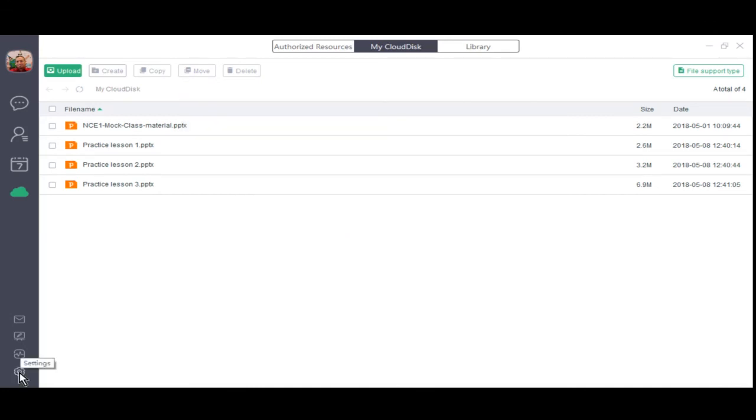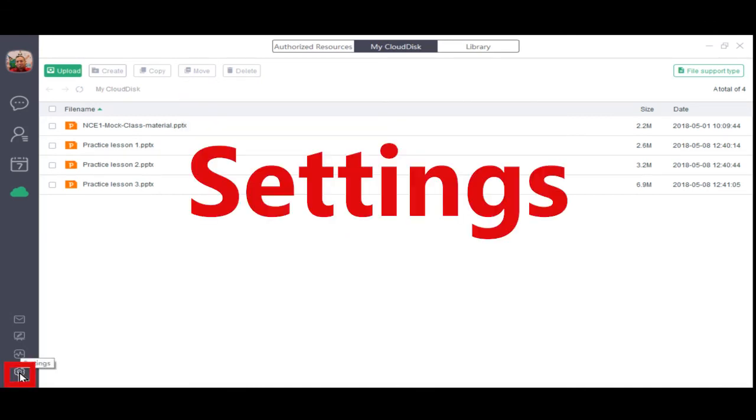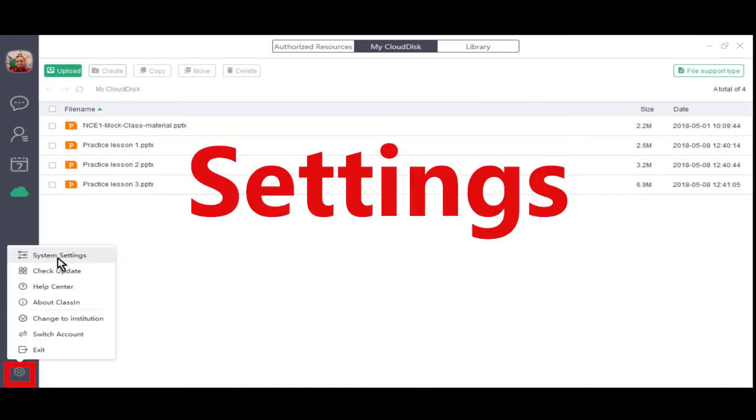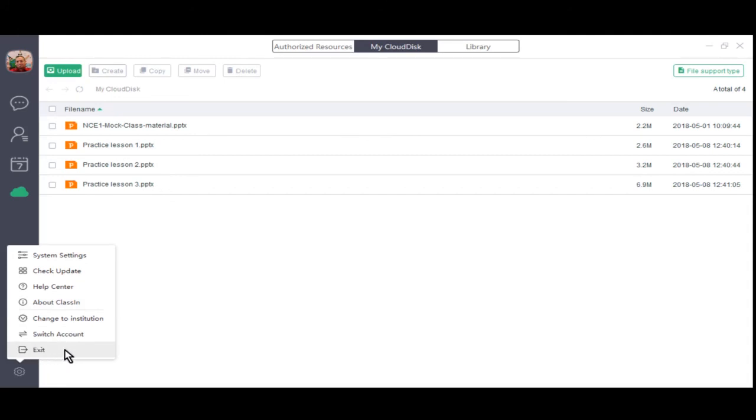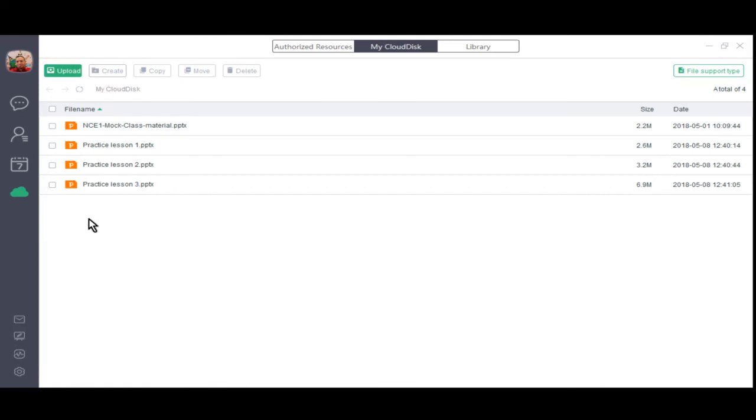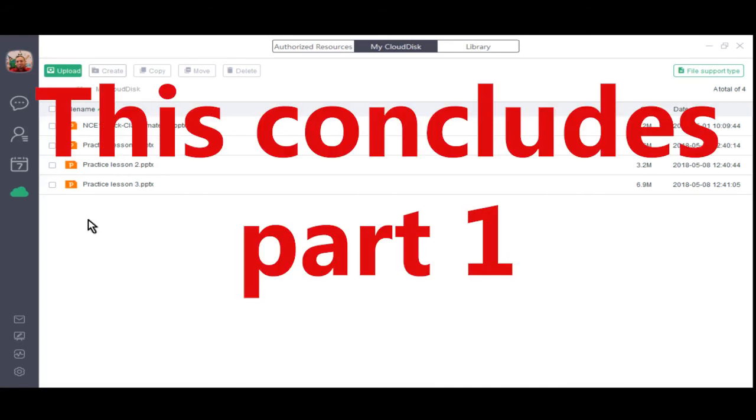Lastly we have settings. Here we can change system settings, check for an update, have access to the CLASSIV help center and learn more about CLASSIV. We don't need to exit because this will exit CLASSIV itself. We'll just click outside. Great, now that you have a basic understanding of the billboard's interface, let's talk about the steps you should take to prepare your lessons every time you open CLASSIV.